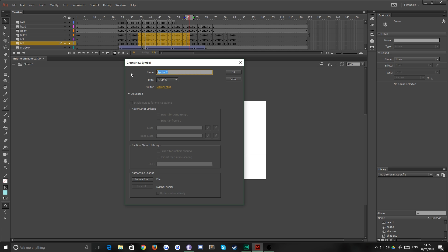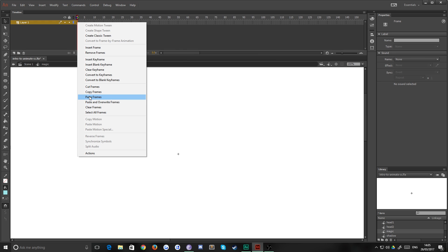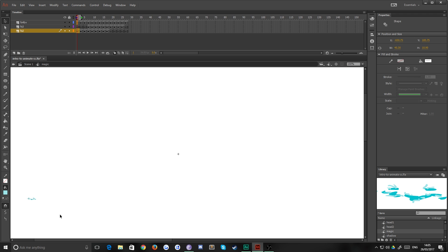And we'll just call it Magic, okay. And we'll hit okay. And that gives us a little nested timeline where we're going to paste these frames. Okay, and now you can see why it was important we had something on the first frame.